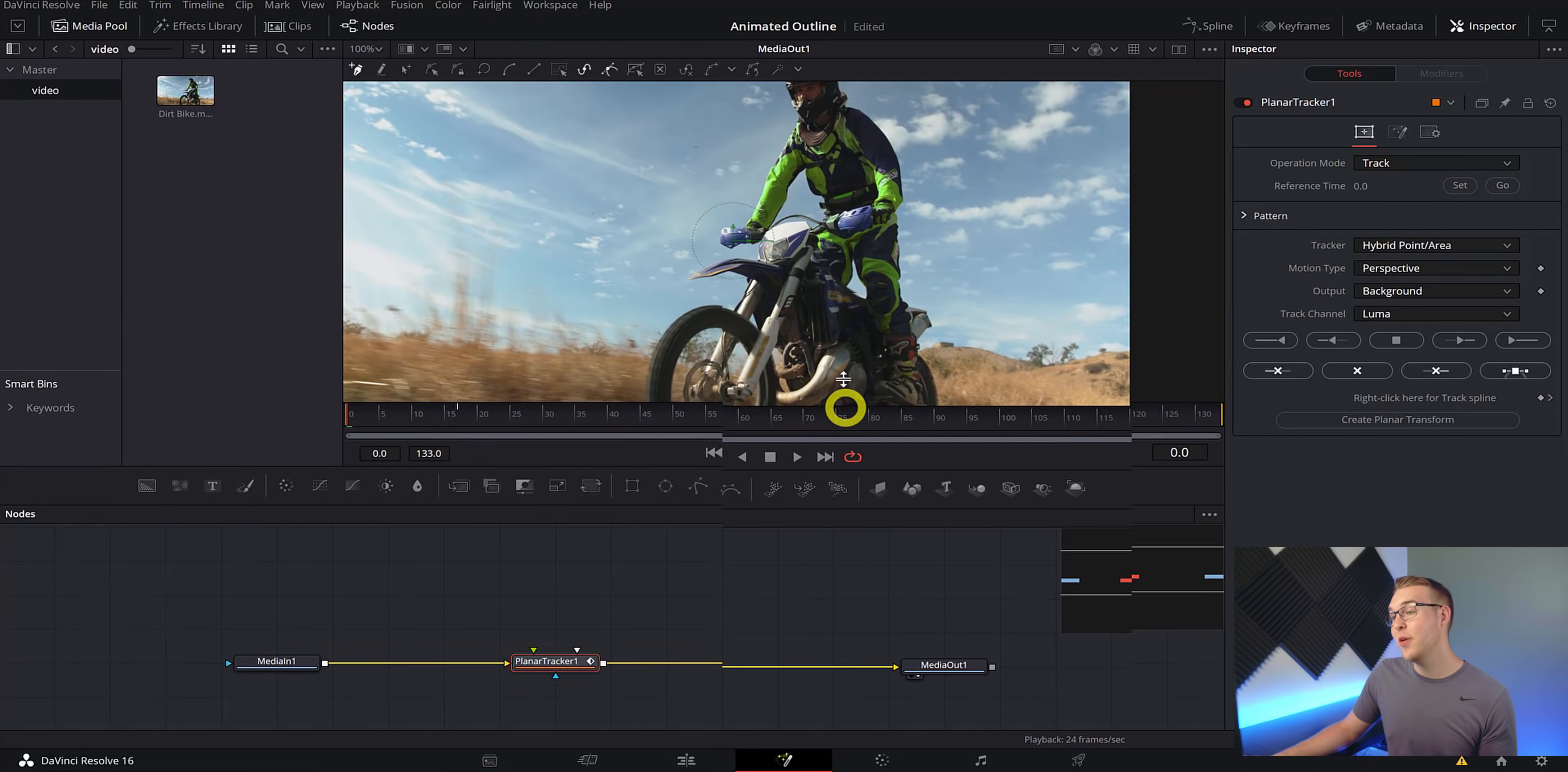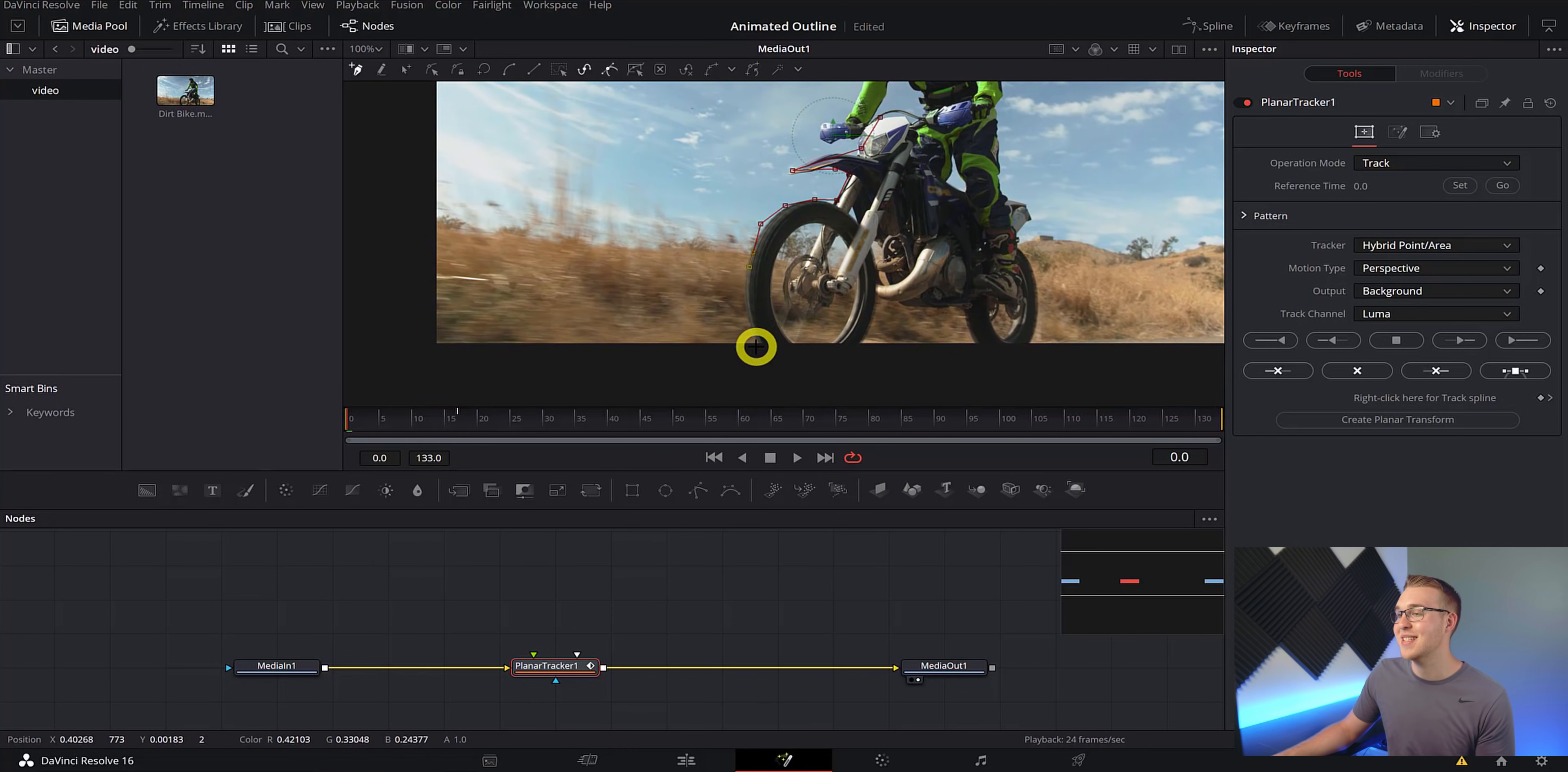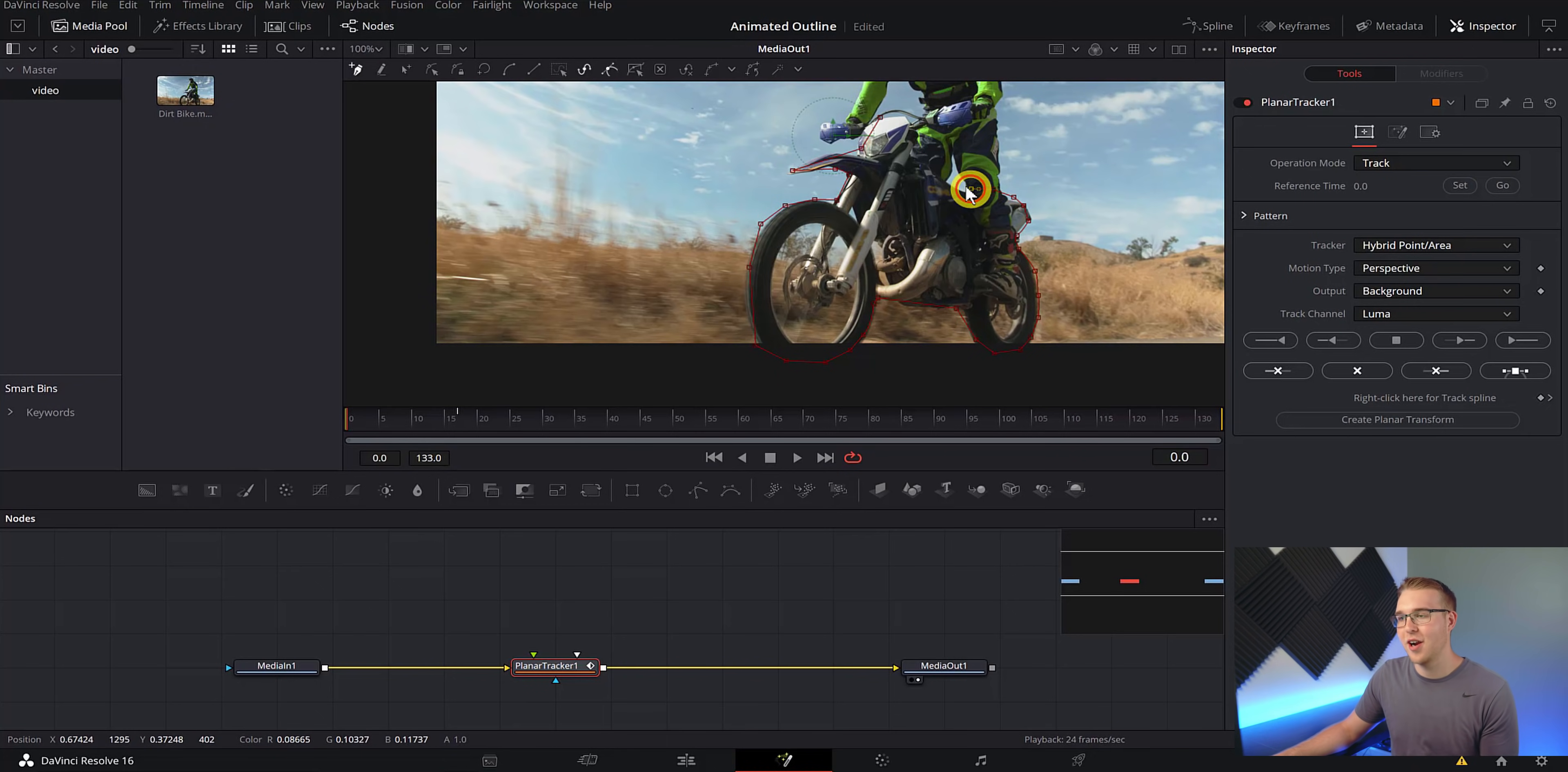So now I'm going to go back to the control tab right here and bring our playhead back to frame zero. Next with the planar tracker still selected, we're going to draw a mask around the object that we want to track, which is the bike. It doesn't have to be an incredibly tight mask. It just has to accurately represent what we want to track our object to. So you can go ahead and just draw this rough mask outline around our bike like this.